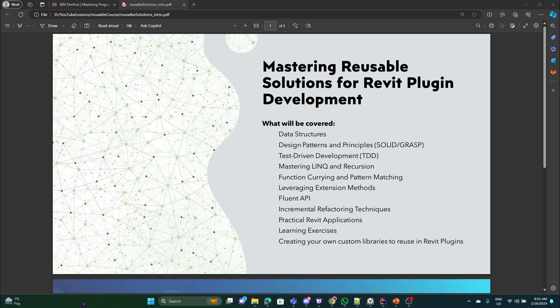My main goal is to bridge the gap by not only showing you how to implement various features using Revit API, but also guiding you on how to refine these solutions into clean, reusable components for your future projects.